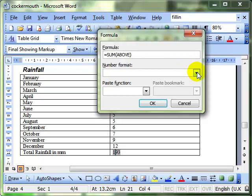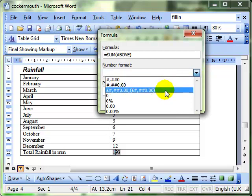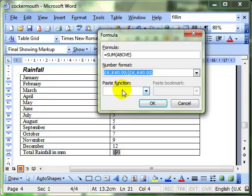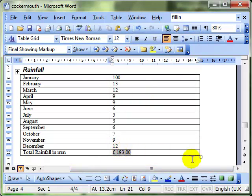We can change the display of the numbers by using the number format. And we can make it display in all kinds of different ways. For example, we could make the numbers currency. And OK. And there we are. That doesn't make particular sense with these numbers, but it just shows the effect.